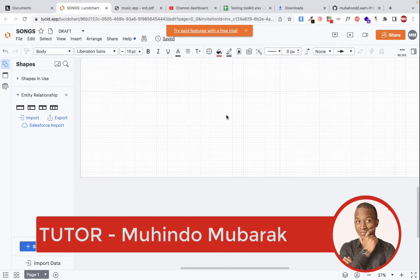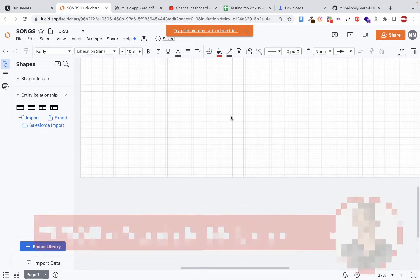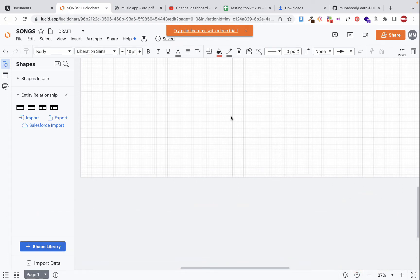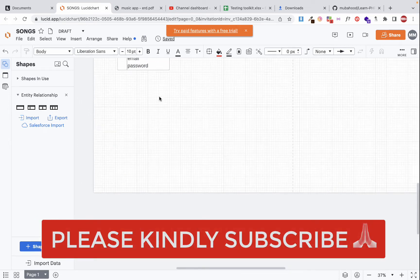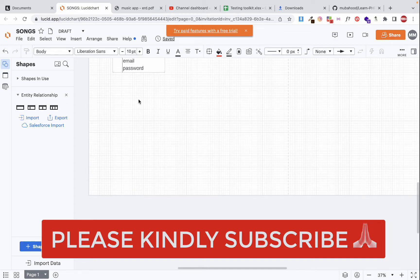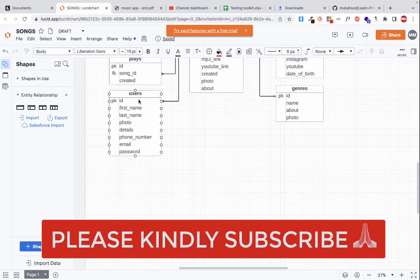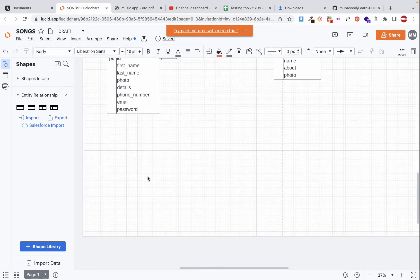Hello and welcome to our video on learning how to create web applications using PHP. My name is Mohinom Berk and in today's video I'm going to teach you how we can design entity relationship diagrams. In the previous two videos we were also looking at the same topic, and this is going to be our final session on designing ERDs. If you're not familiar, I recommend watching our previous two videos first.